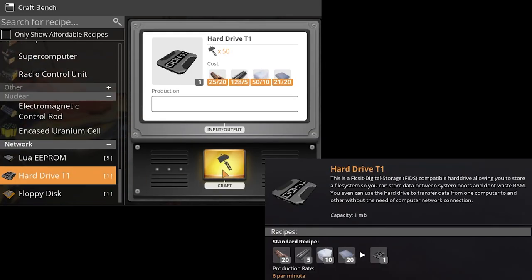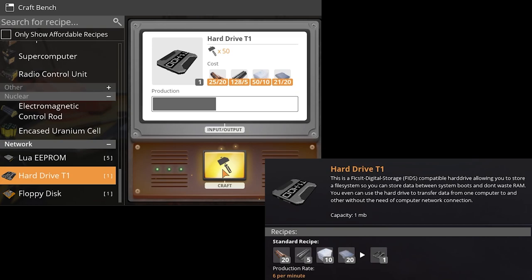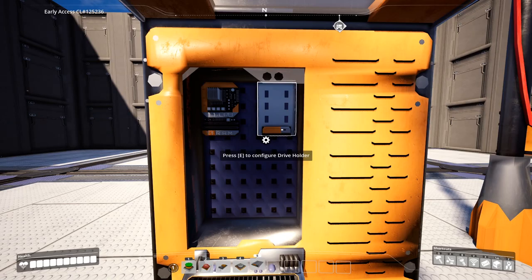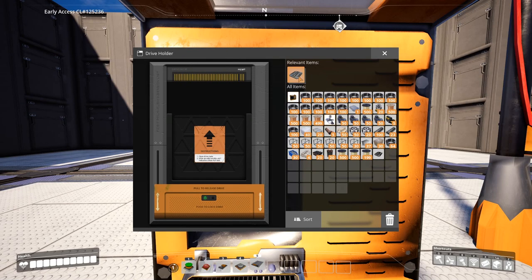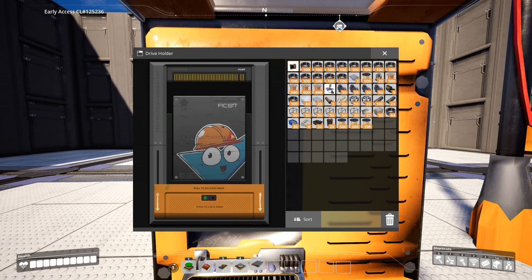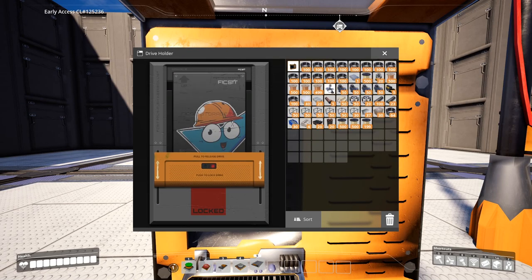Hard drive tier 1, which can be crafted in the crafting bench. This allows you to store a file system, so you can store data between system boots and don't waste RAM. You can even use the hard drive to transfer data from one computer to another, without the need of a computer network connection.